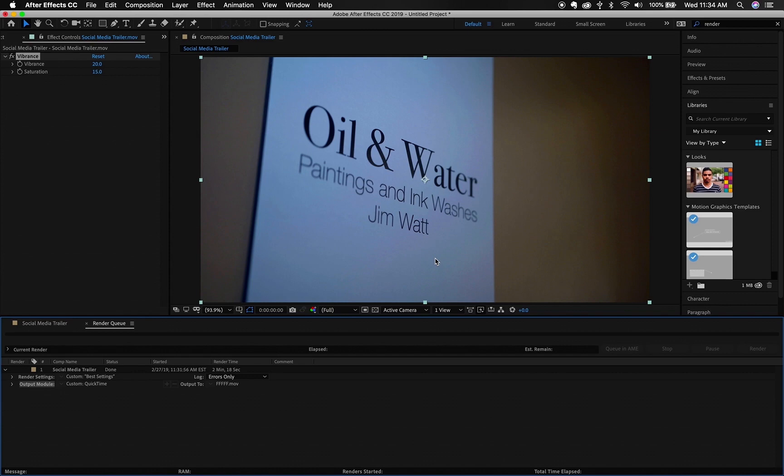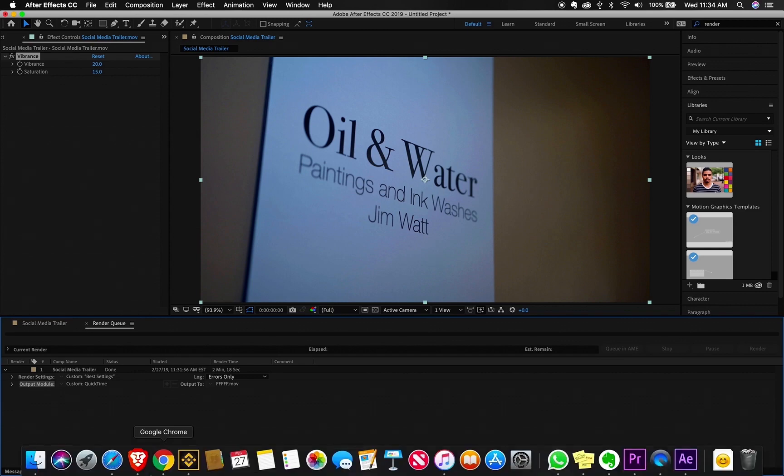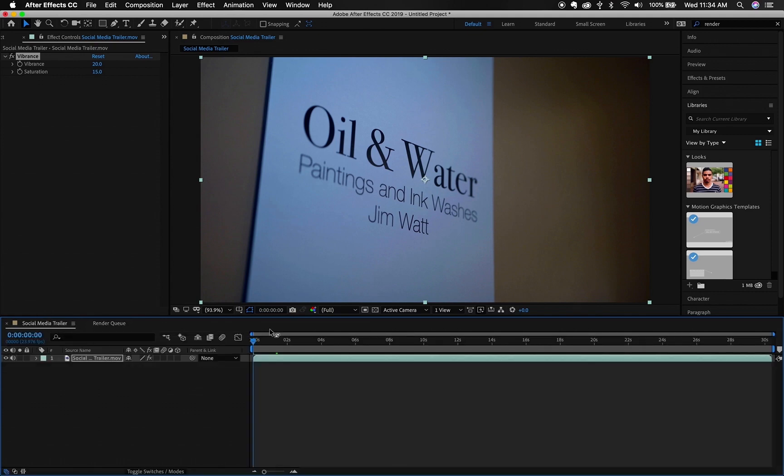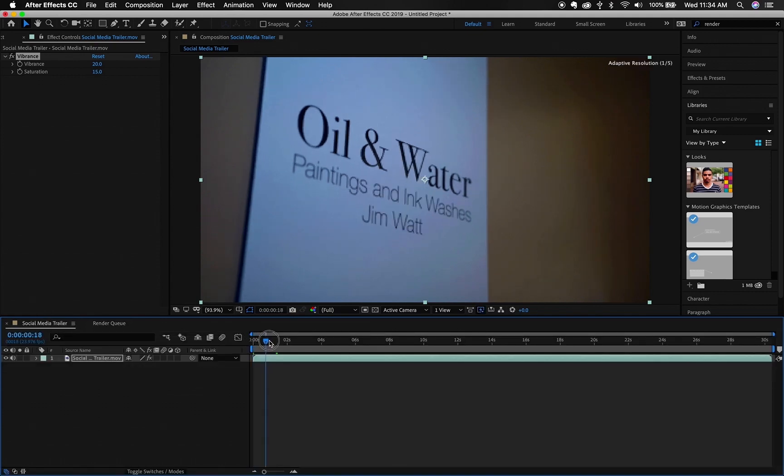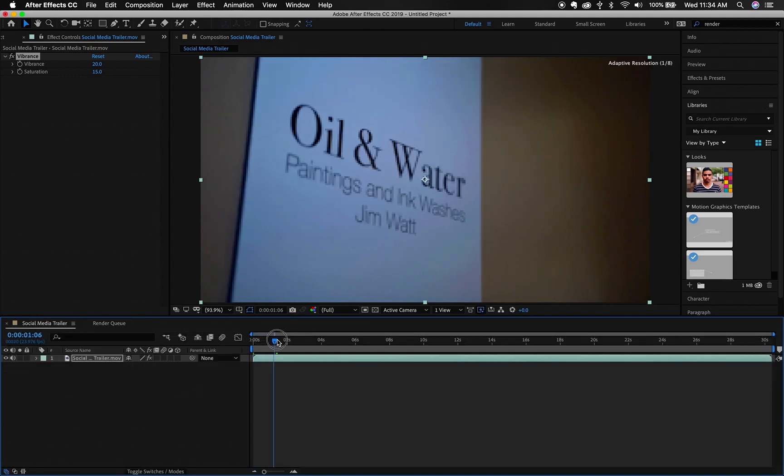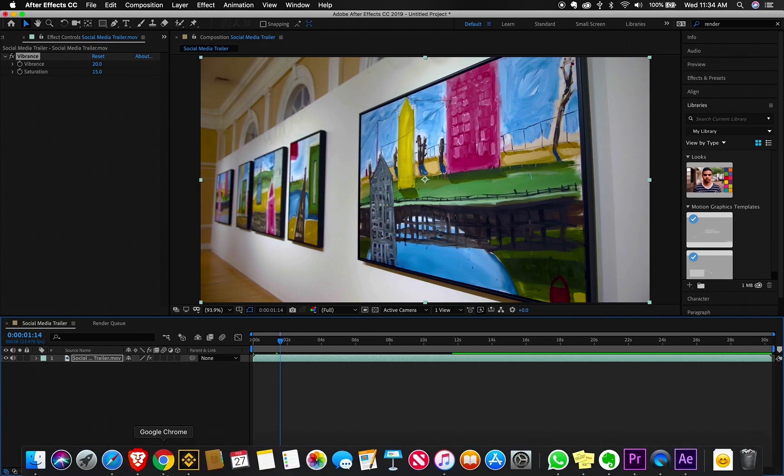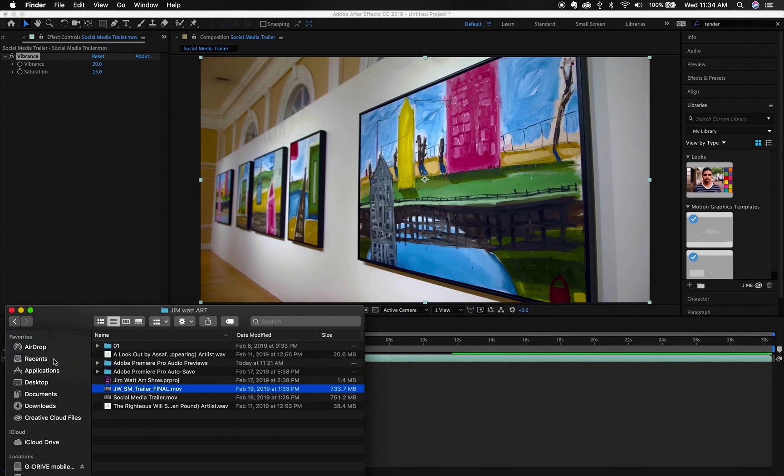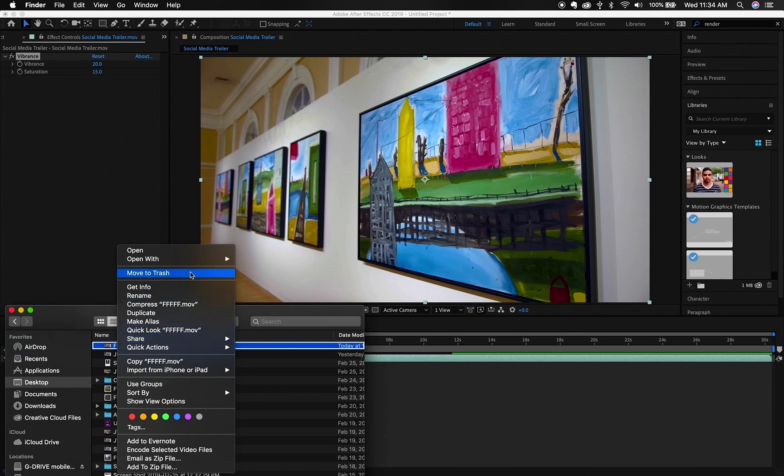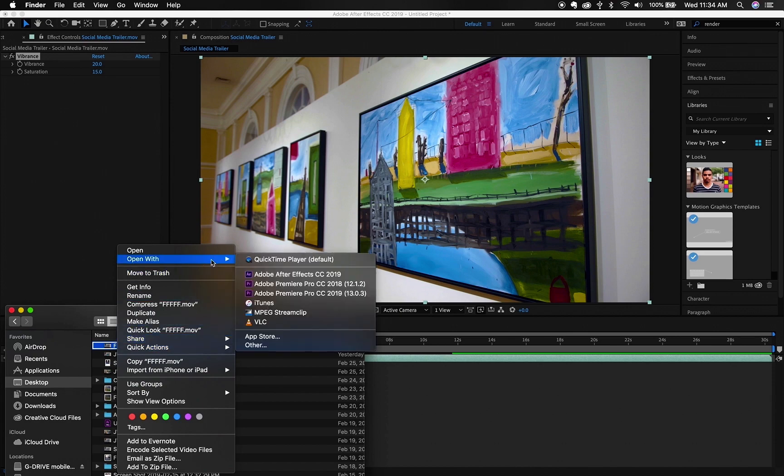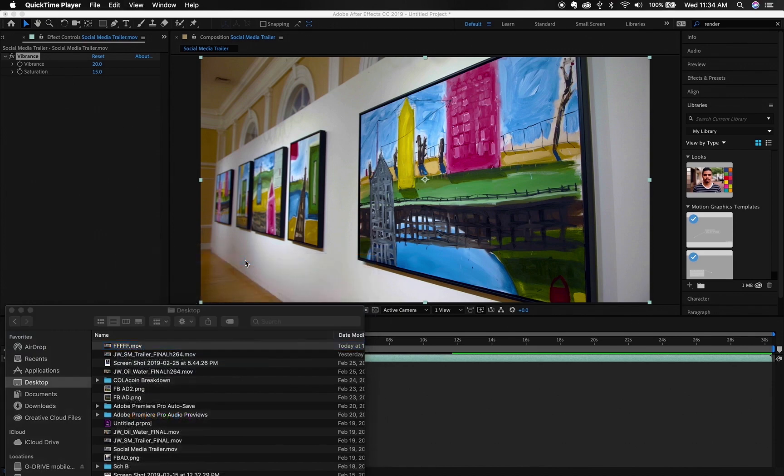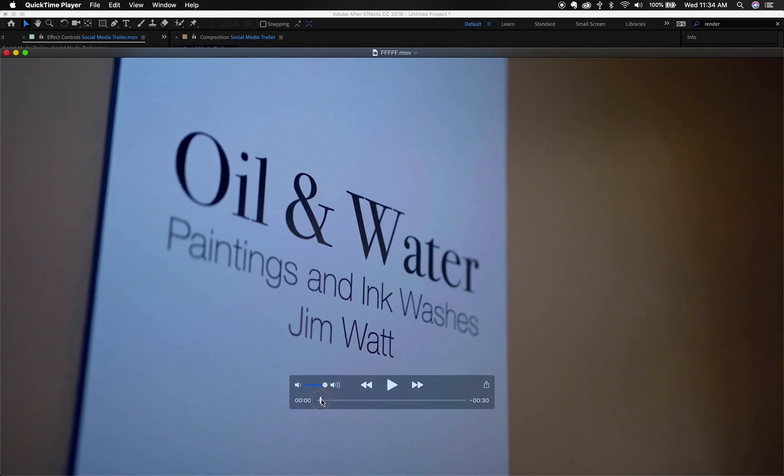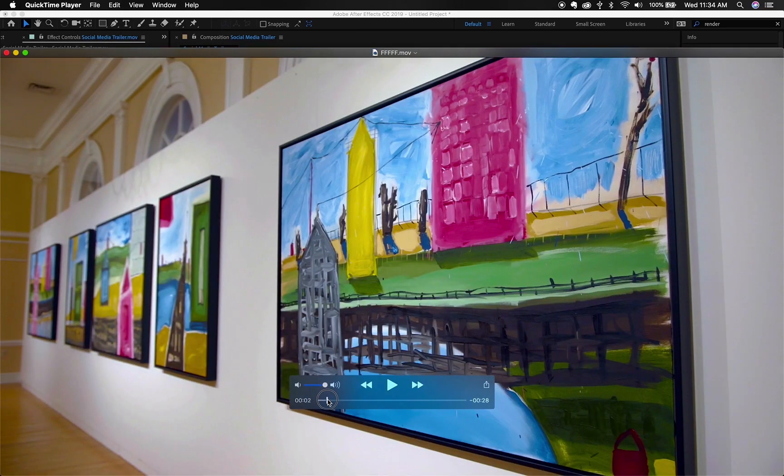All right, perfect, so let's compare the files. So we can go back here, we're going to go here to the clip right here, it's a good reference, a lot of colors. And then let's go to desktop, let's go to F, F, F, let's open on QuickTime.